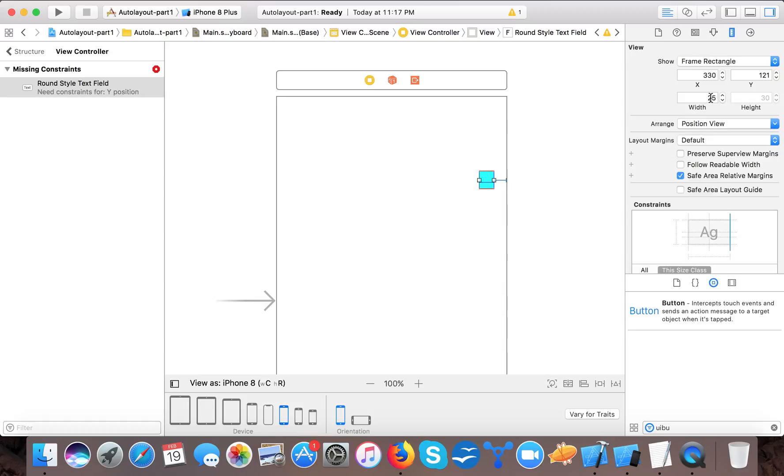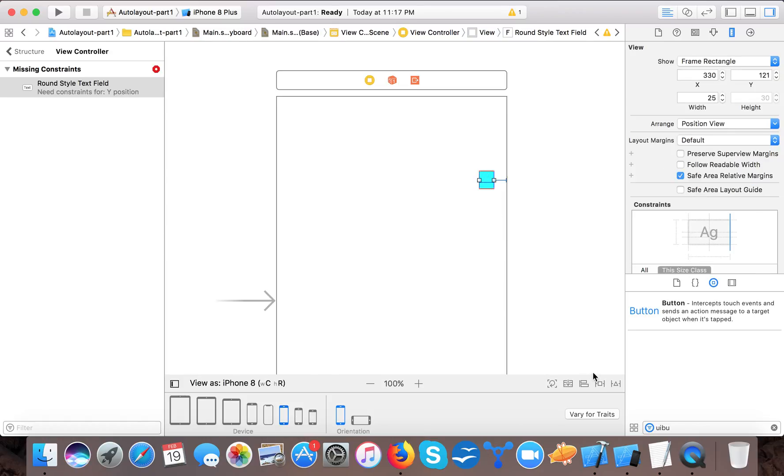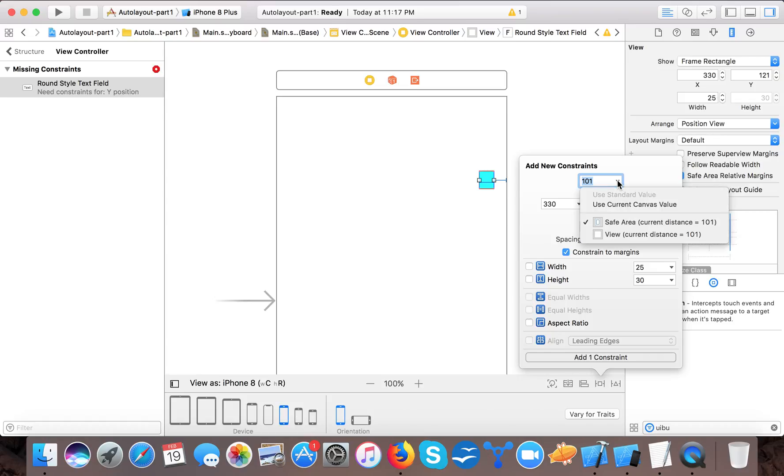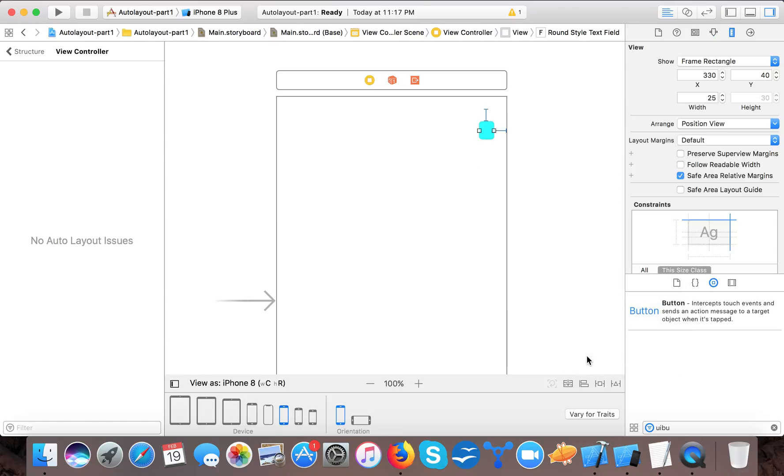The width is automatically calculated by the outlet, that is 25, because we haven't set any constraint. Now in order to calculate I have two ways: either I can start it from the top or from the bottom. If you want to start it from the top then we will give it the top constraint from safe areas, and we will give it 20 pixel.